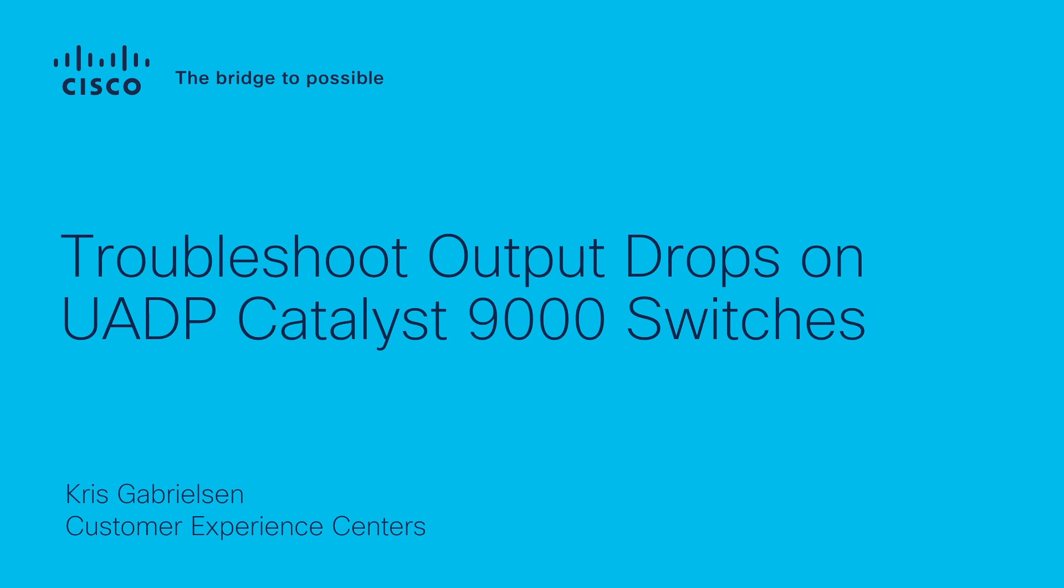Hello, this is Chris, technical leader in the Customer Experience Centers. In this video, I discuss how to troubleshoot output drops on all Catalyst 9000 series switches, which are based on the UADP 2.0 or 3.0 ASIC architecture.